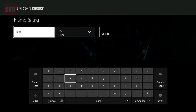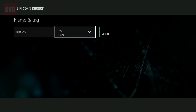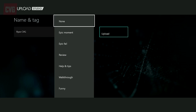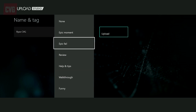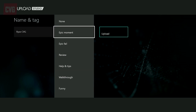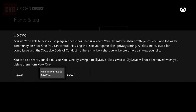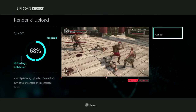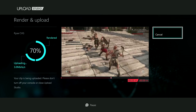Once your edit is complete you can name and tag your masterpiece. Tags let you pick things like epic fails and epic moments, but unfortunately for us at CVG, crushing constant mediocrity was not an option. You can either upload your clip for the world to see or put it on SkyDrive, allowing you to access it from any PC. From there you can also rip the clip to upload later on YouTube.